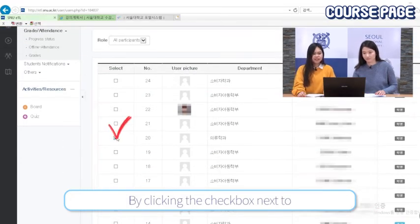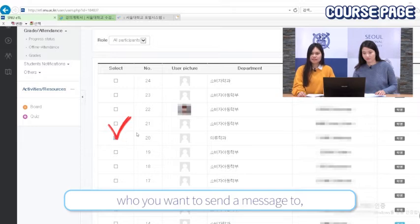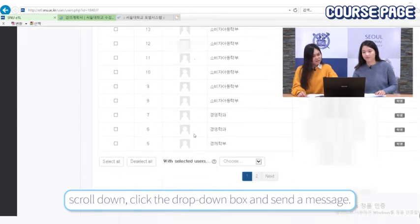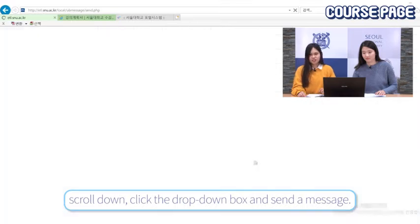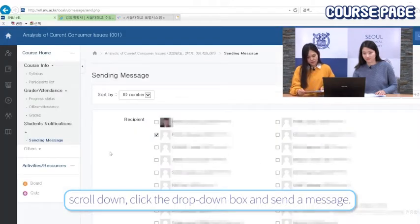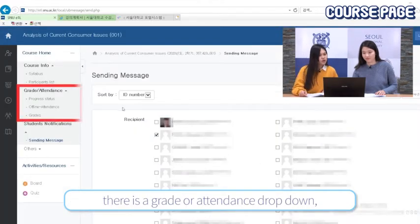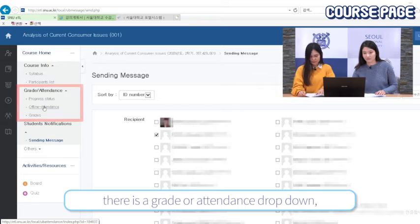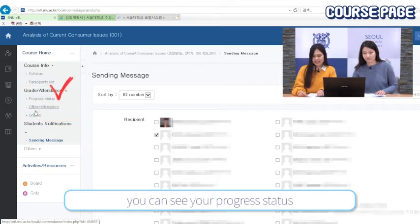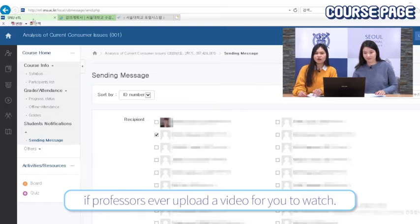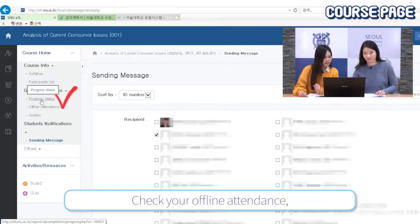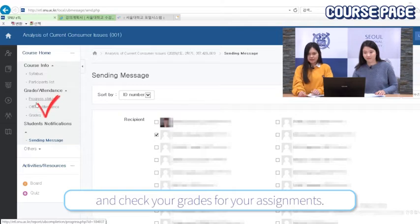By clicking the checkbox next to who you want to send a message to, scroll down, click the drop-down box, and send a message. There is also a grade or attendance drop-down. You can see your progress status if professors ever upload a video for you to watch, check your offline attendance, and check your grades for your assignments.